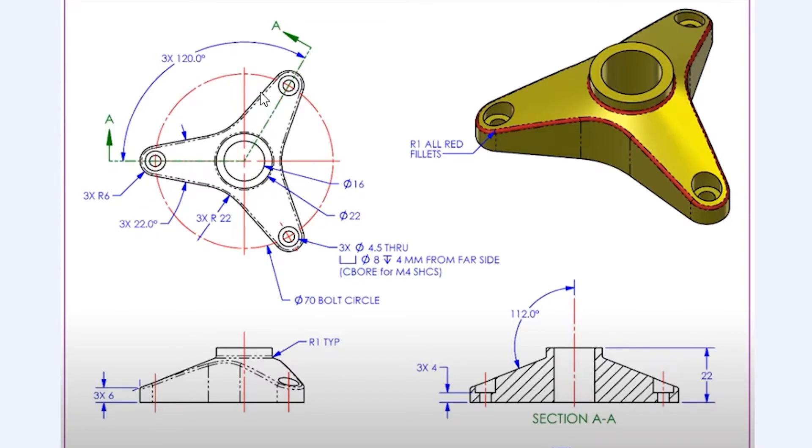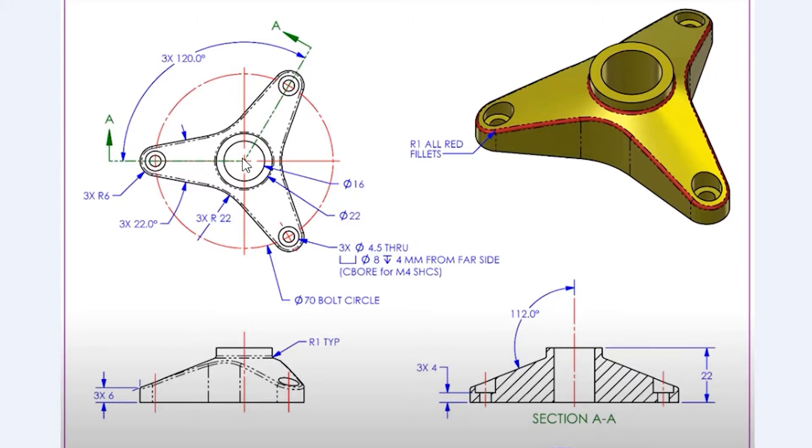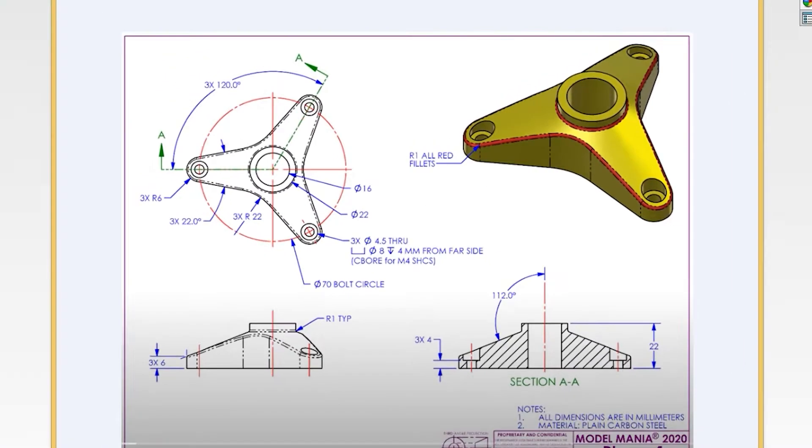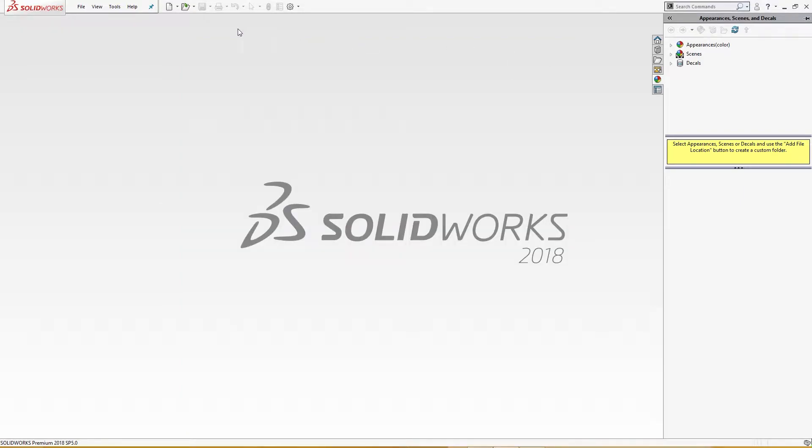There is a bolt circle here of 70 millimeter, half of radius of which is 35 millimeters, 35 millimeter from here to there. So this is 6 millimeter radius means 12 millimeter diameter here.